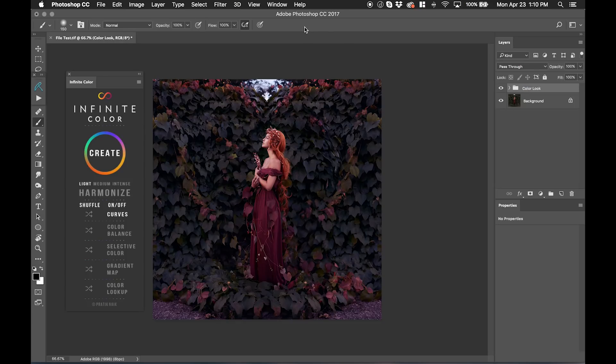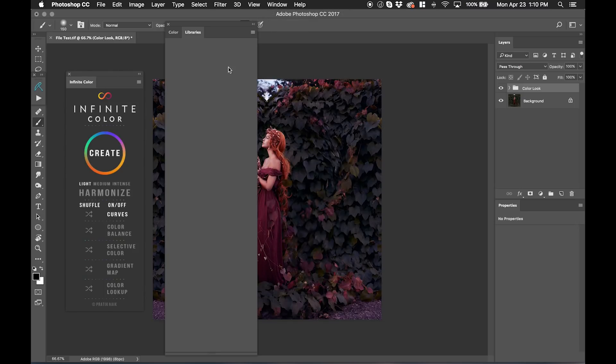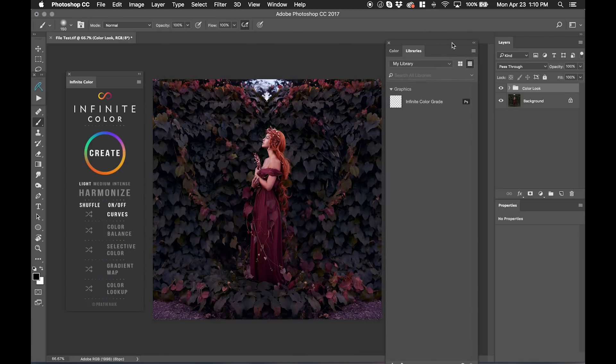Let's say that we want to save this. I can go into Window, Libraries, and again, this may or may not work depending on the version that you have, and I'm still testing this out, but this is a good example of how to do this.